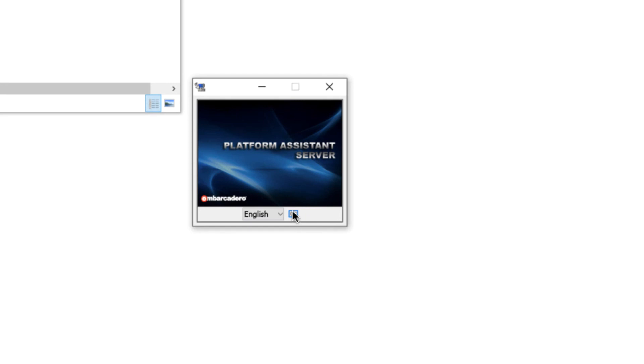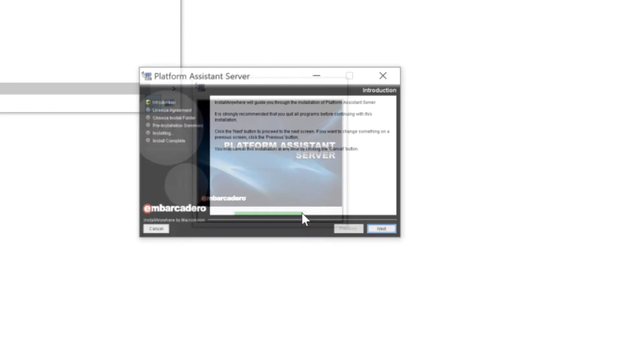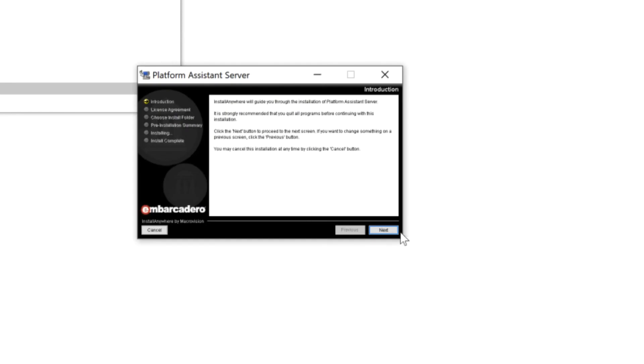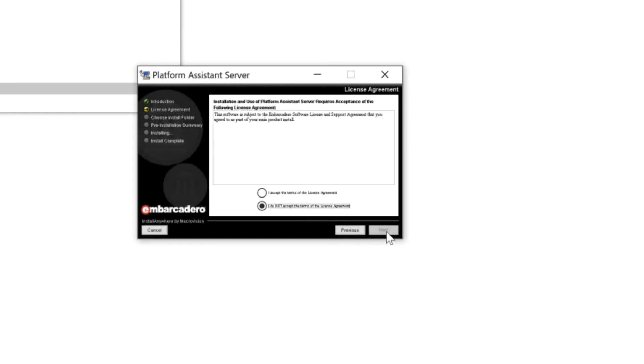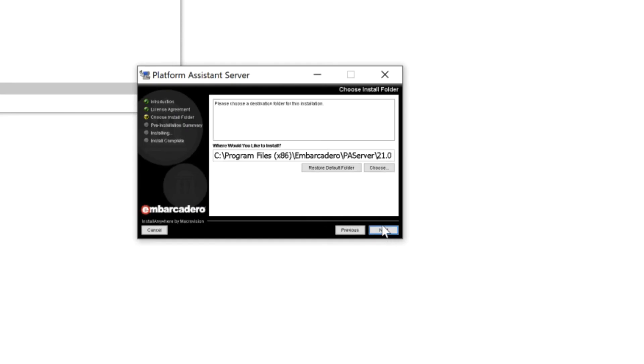So let's just go ahead and install PA server here. Now the one thing that you will need to do as you go through and install PA server is just to change where it's installed.